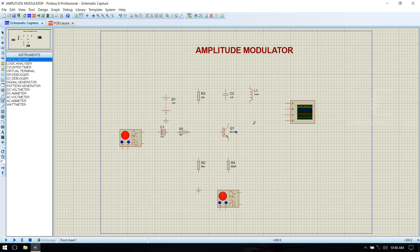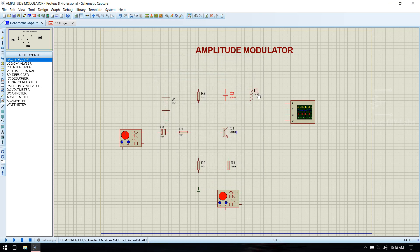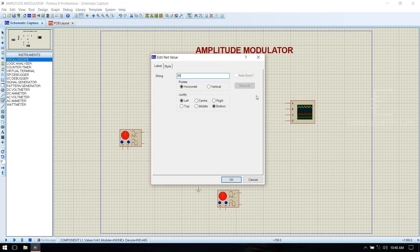Before connecting we need to give values to the components. For the ceramic capacitor it needs to be 100 pF. For the inductor it is 90 micro henry.